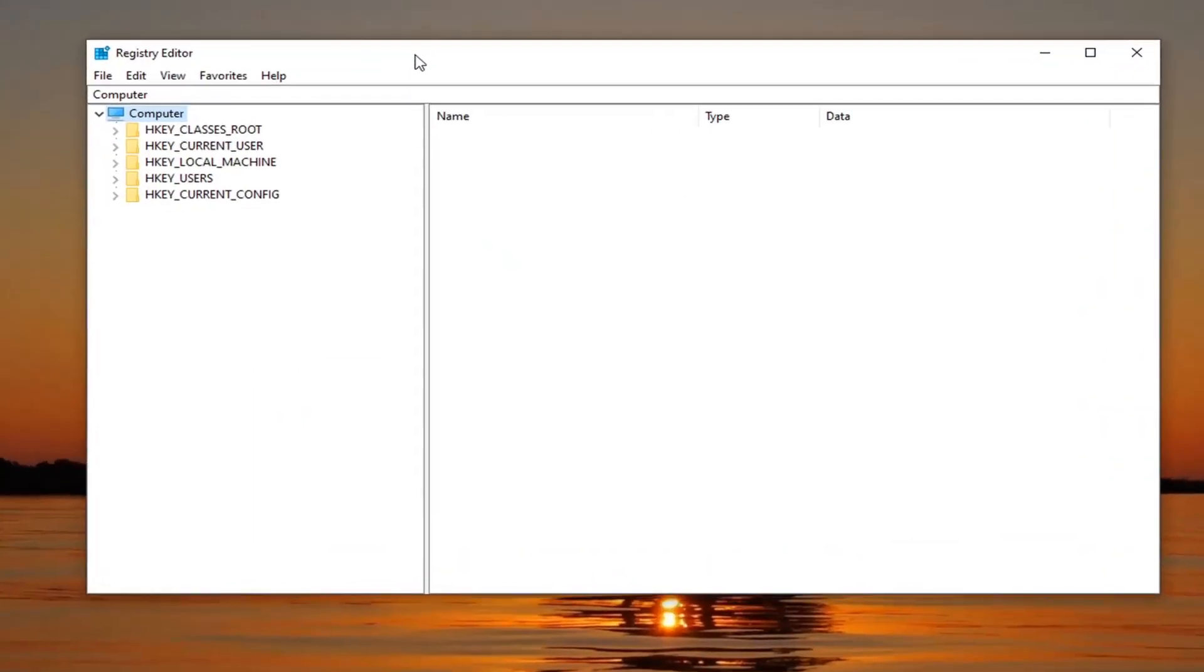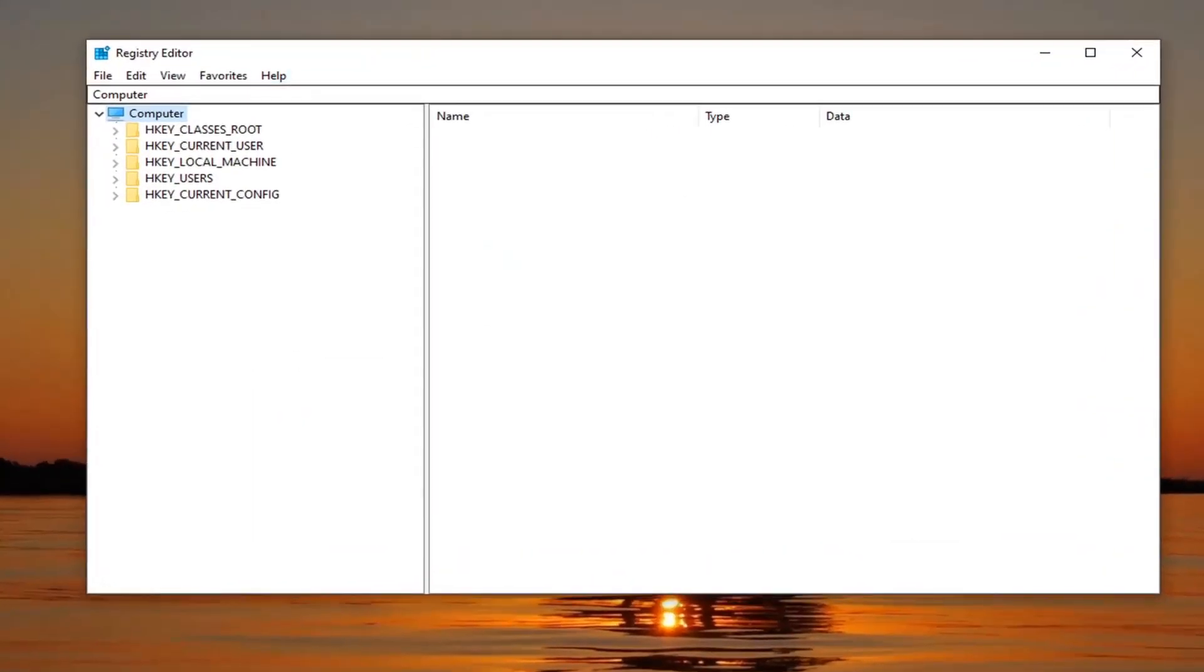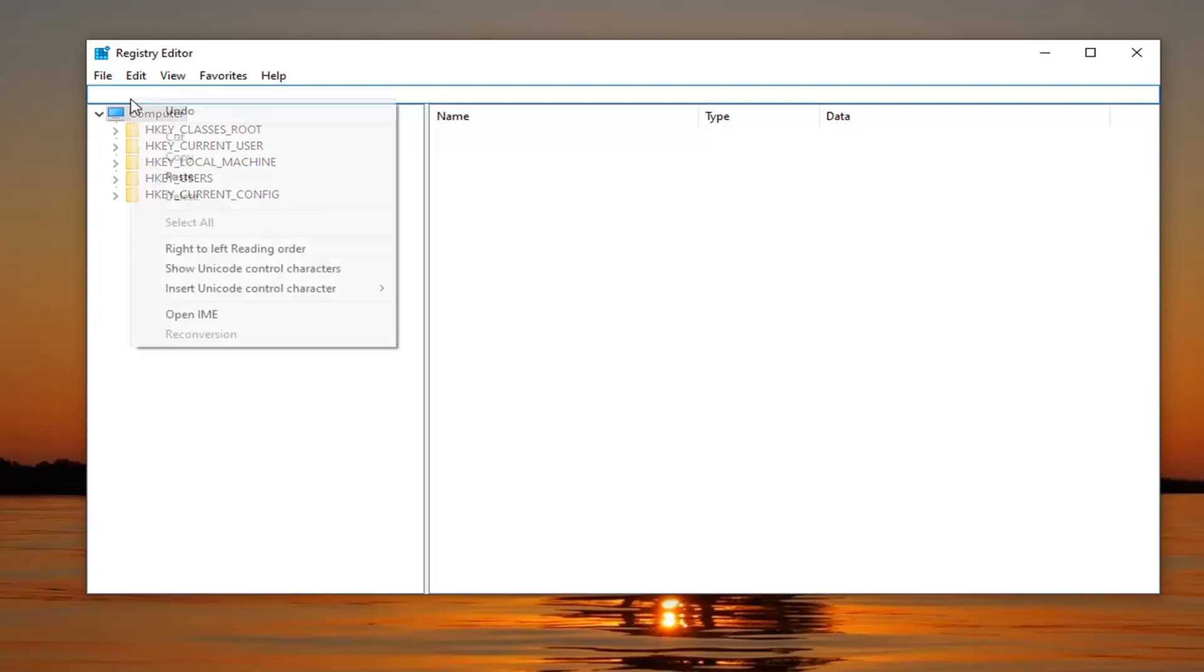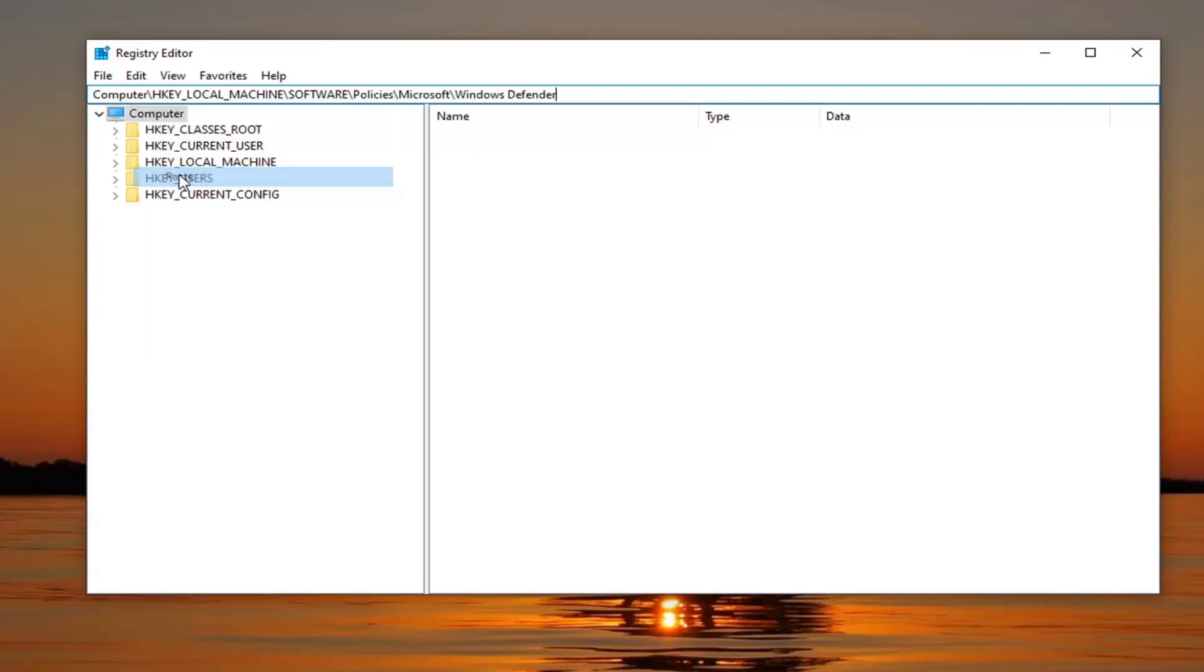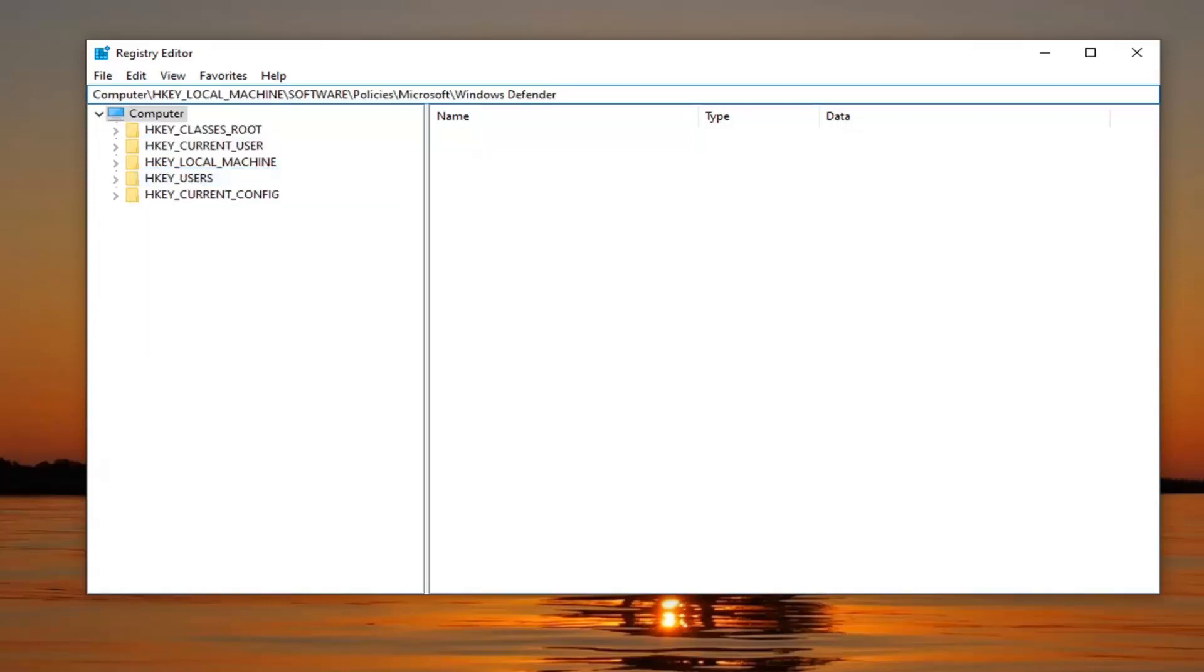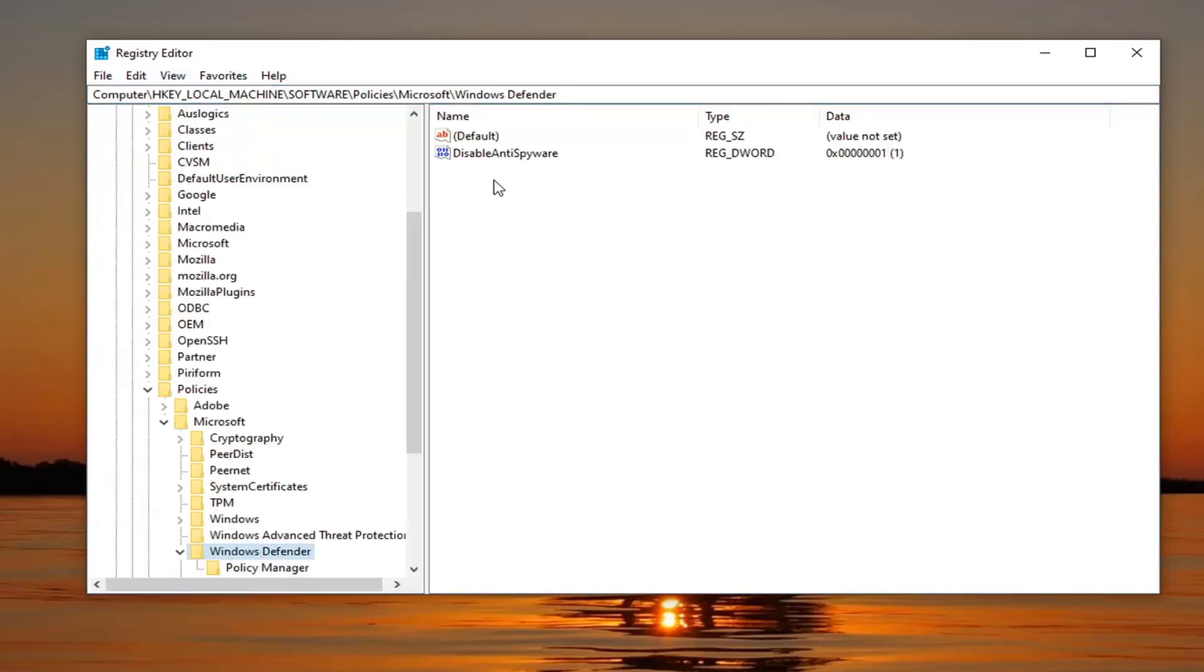Now I'm going to have a registry path in the description of my video. I want you guys to copy it and then go up to the top address bar of the registry editor here, delete whatever is there, and then paste in what I have in the description. You can see this path starts with computer and ends with Windows Defender. Hit enter on your keyboard.